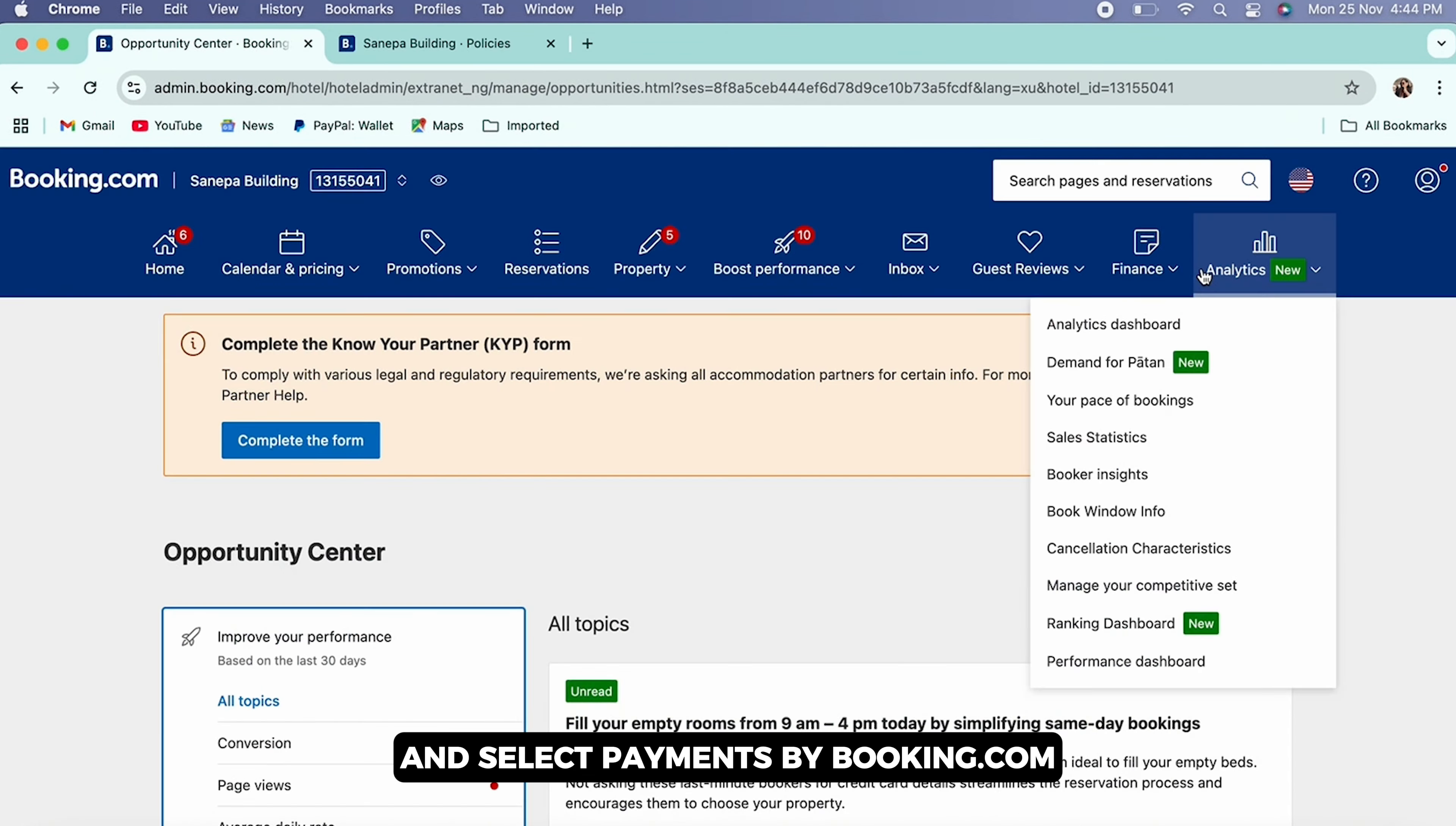Follow the prompts to enroll in the service. Guests pay Booking.com using their preferred method, including credit cards. Booking.com will